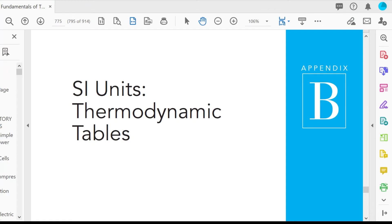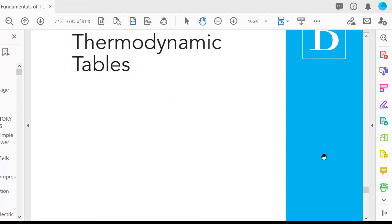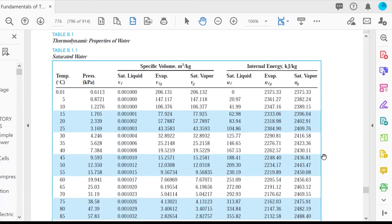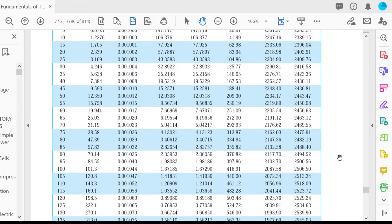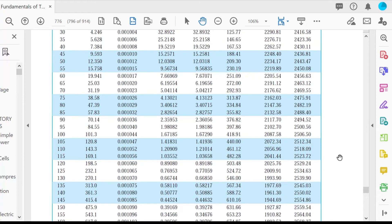I will be using these steam tables from Fundamentals of Thermodynamics by Sontag because they are easier to use. However, if you master the skill of reading a steam table, you can use any steam table you want. Let's first take a look at saturated properties. We are looking for a temperature of 300 degrees Celsius and will see if the given internal energy is within the range of the saturated liquid and saturated vapor. If it is, then it is a saturated mixture; if not, it's either superheated or subcooled.